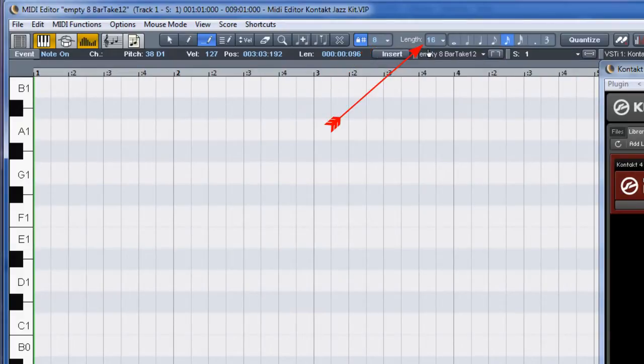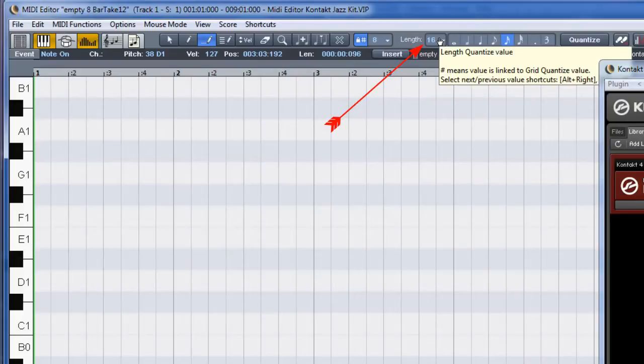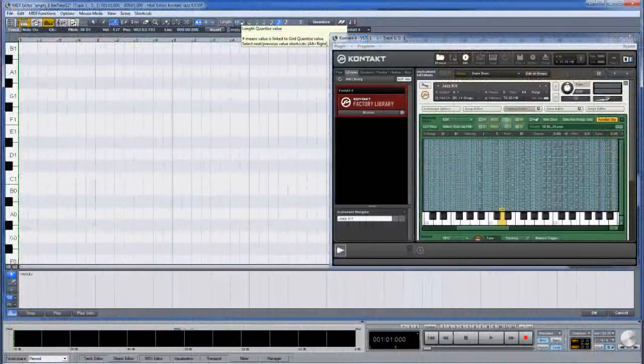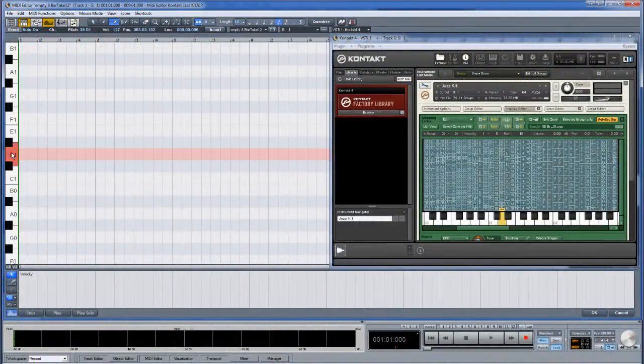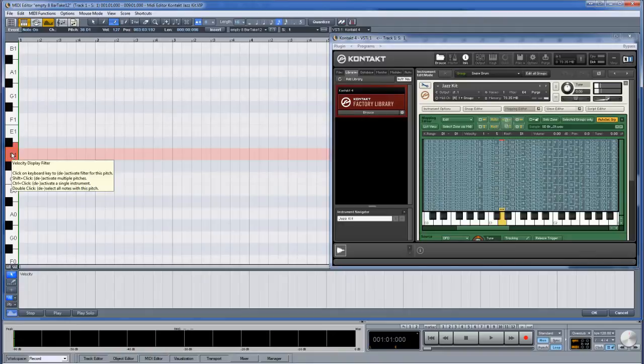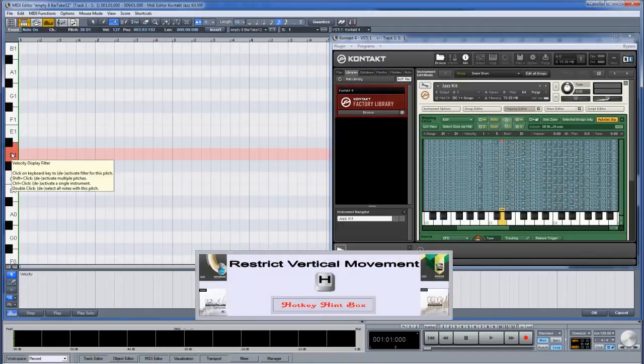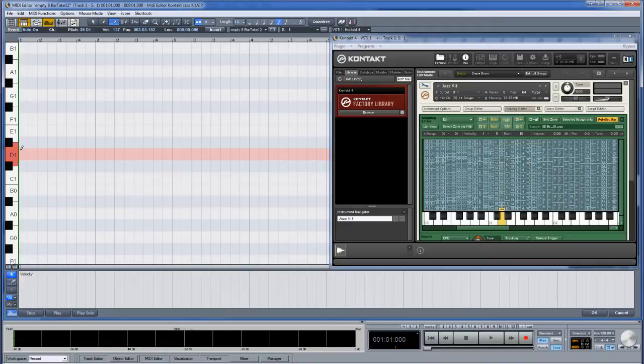The length quantize value is set to 1/16th. The snare is mapped to D1 on the keyboard. Hold down the H modifier to constrain vertical movement. Now left click and drag to enter the MIDI events.